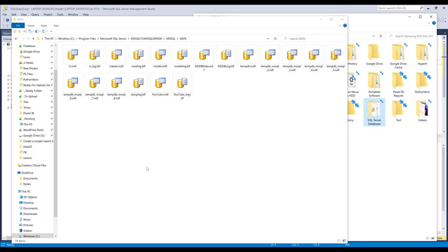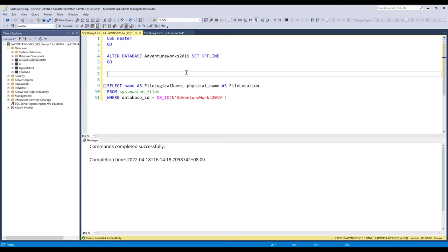Right, now going back to the SQL query. Now we need to change the location of our database files, and we can do that by using the ALTER DATABASE followed by the database name. Then we need to use the MODIFY FILE command.